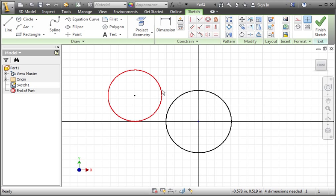Click the circle to highlight it and then type the delete key. In the next lesson you'll learn more about sketch constraints.